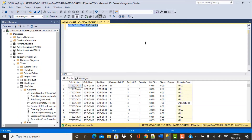Hello everybody and welcome to another SQL session with Learn at Nostar. In today's session, we are going to take a look at another scenario-based SQL query. We are going to find out how we can write SQL to identify whether a day is a weekday or a weekend, and then calculate the number of weekdays or workdays between two different days. So let's get started.